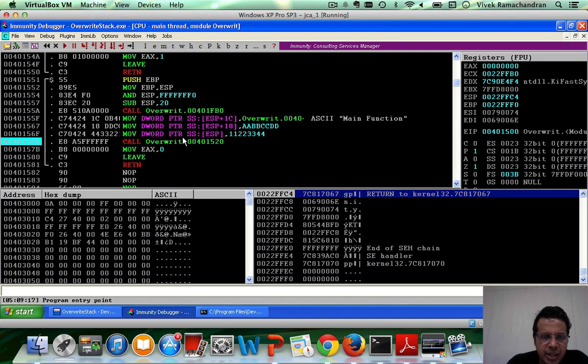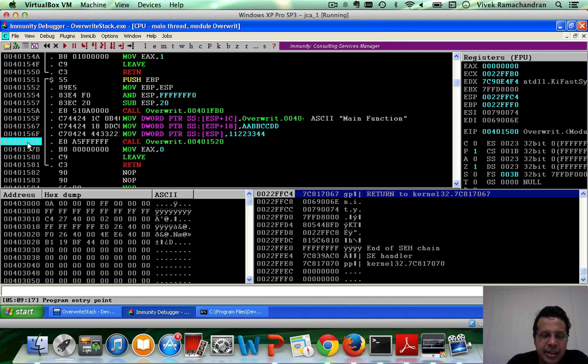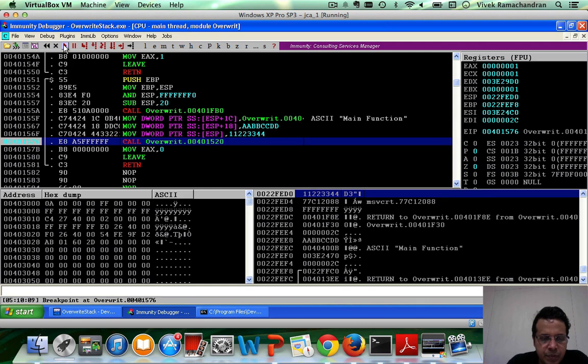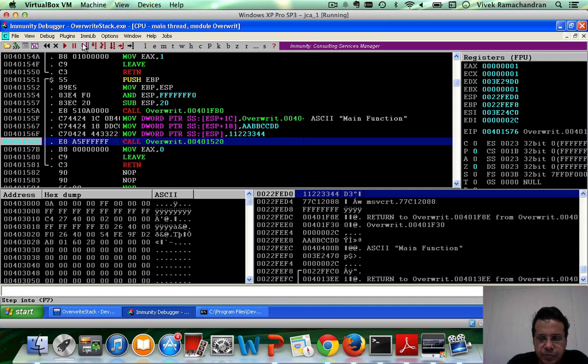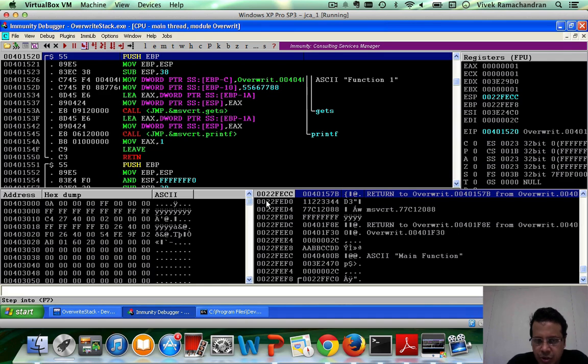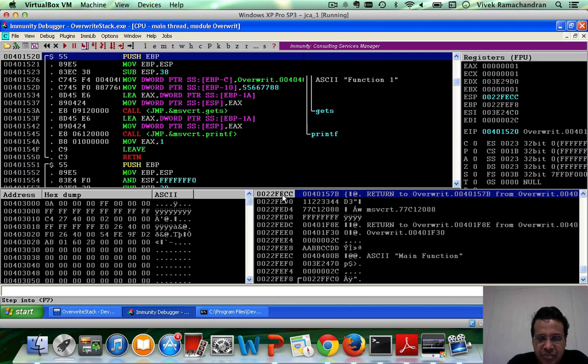So let's go ahead, add a breakpoint when we call function 1 and then let's trace through this. So I'm going to hit play. We've ended up hitting the breakpoint. Let's step into it. Now, the first thing we actually notice is that the return address is on the stack at the location 0022fecc.